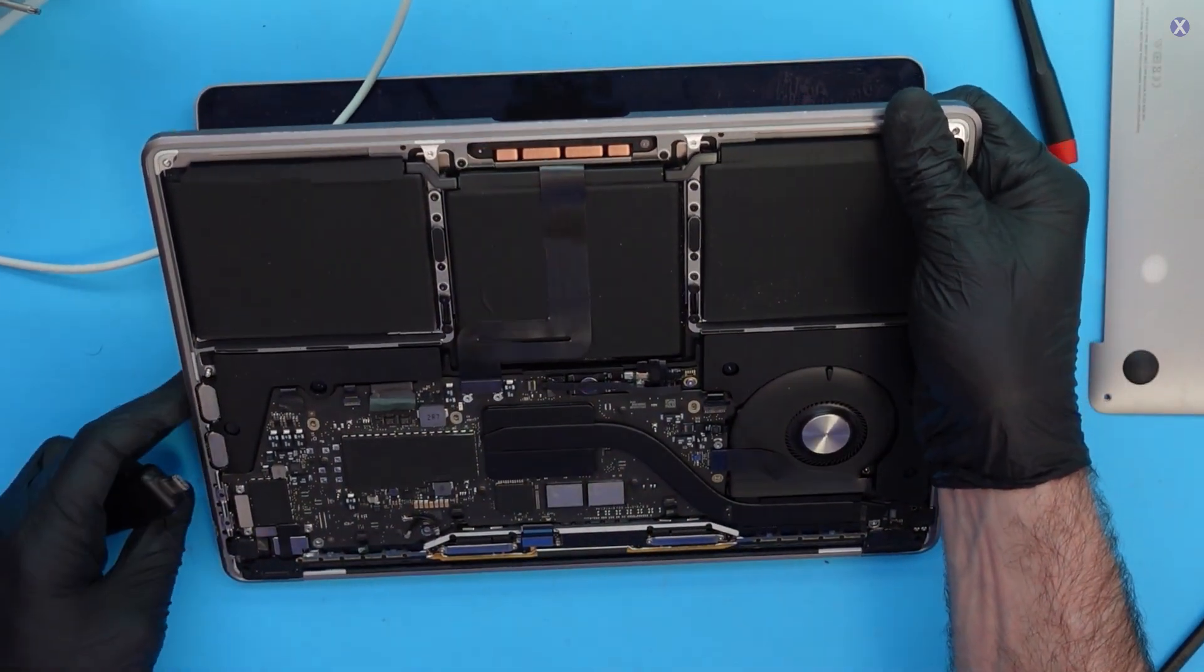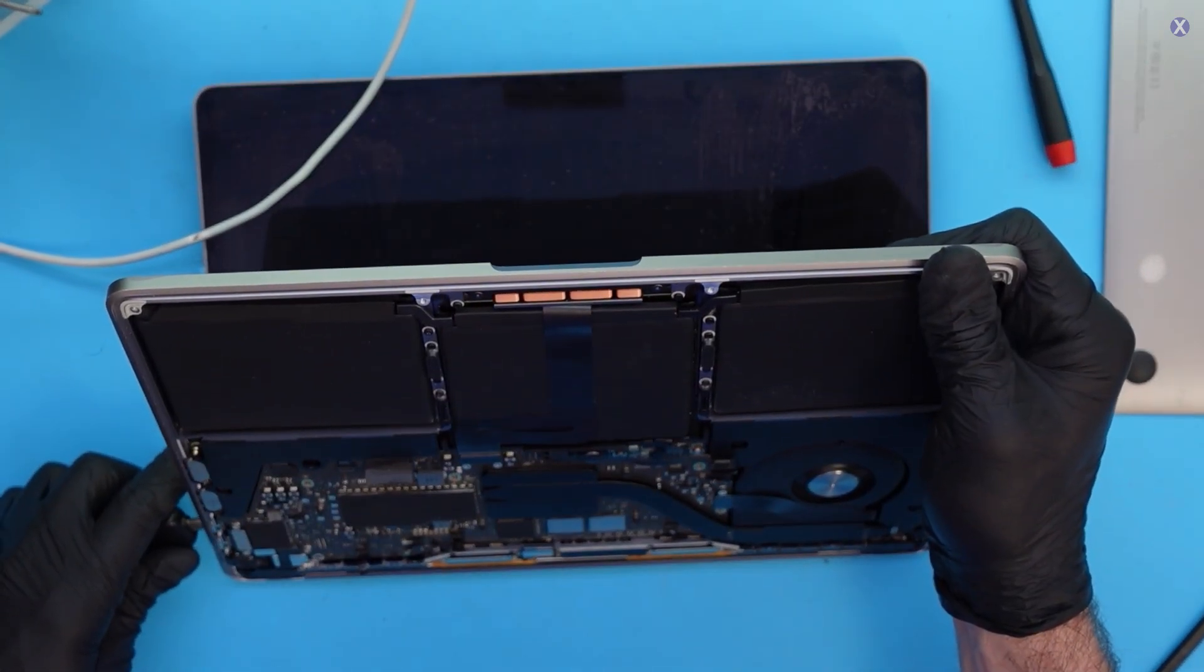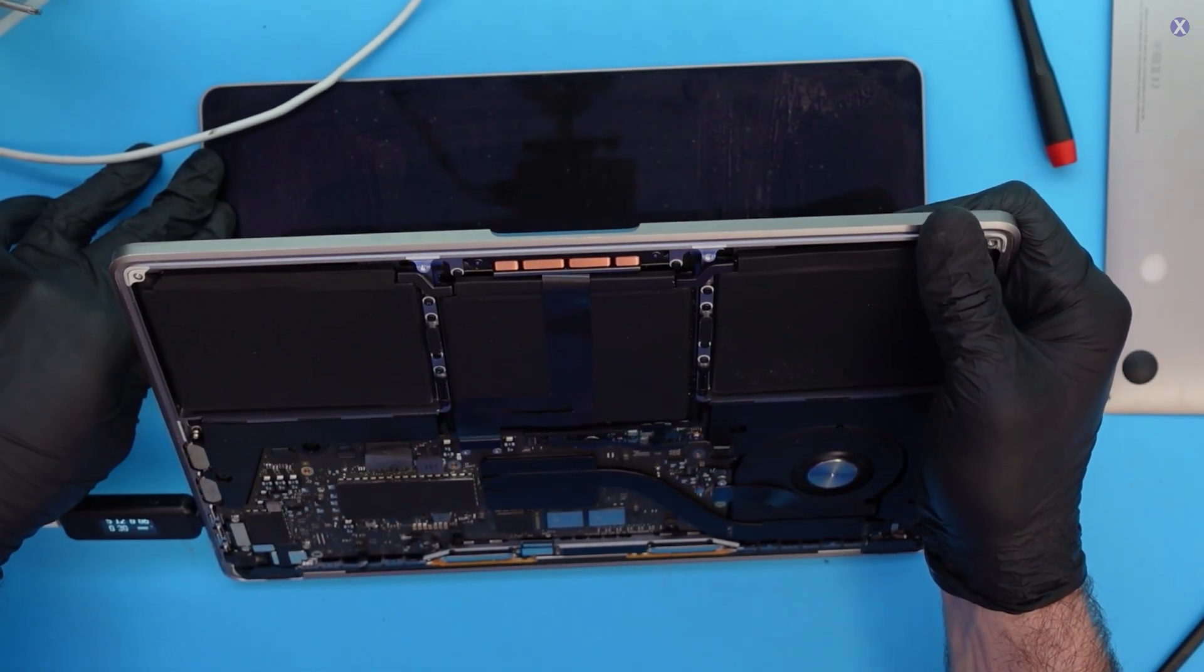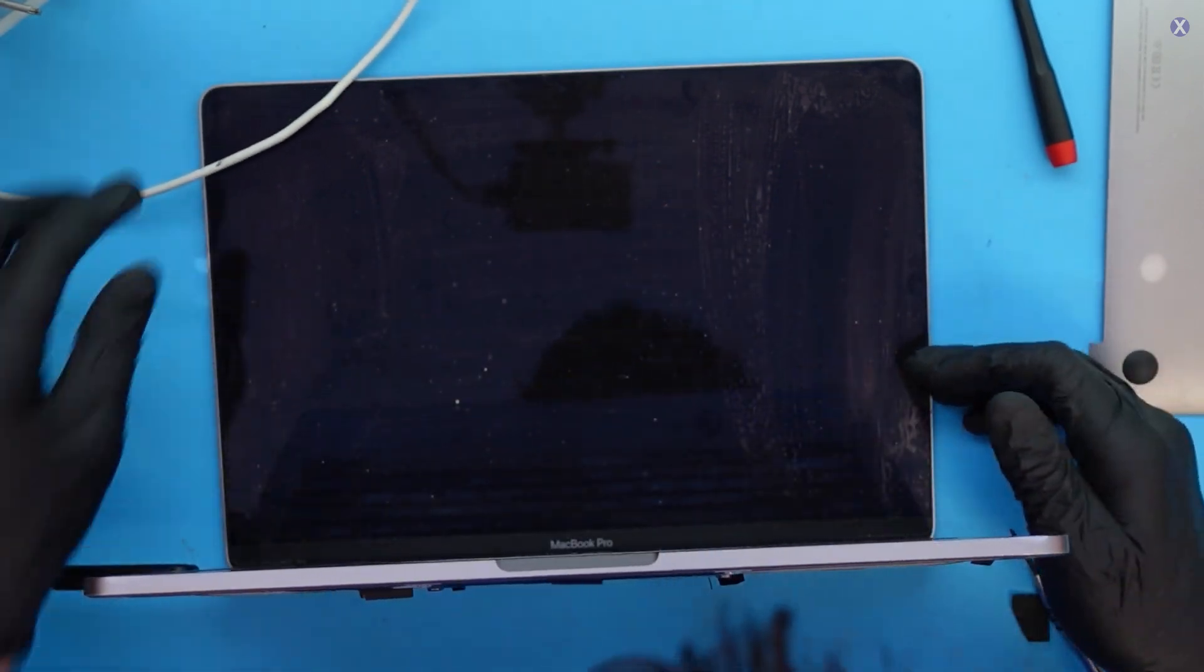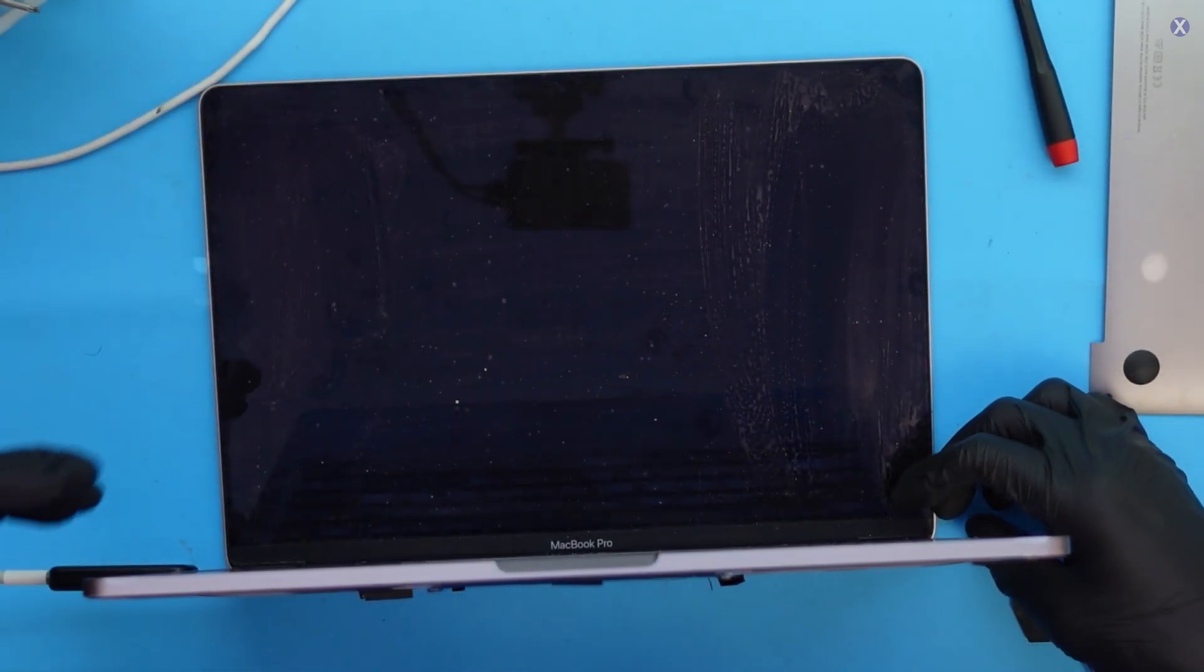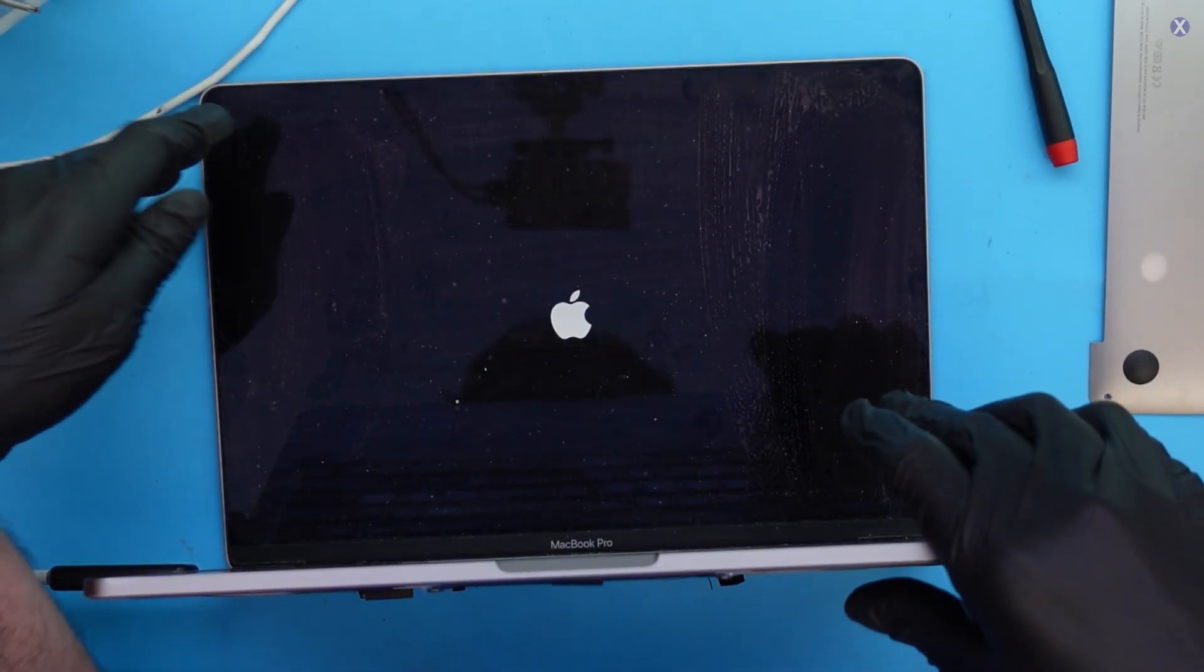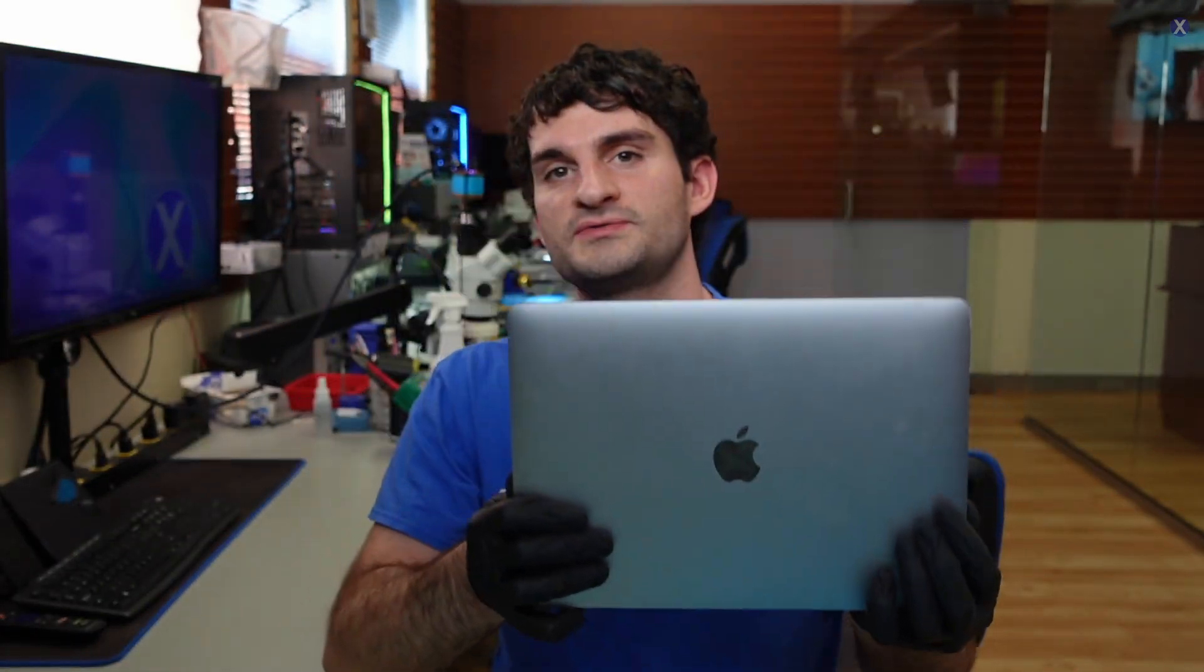All right. So we put it back. Let's plug it in. See what's going on there. We're getting our 20 volts, which is fantastic. Okay. And the power on, man, pretty quickly. So I hope you guys enjoyed this repair on this M1 A2338 MacBook Pro, the 2020 MacBook Pro.